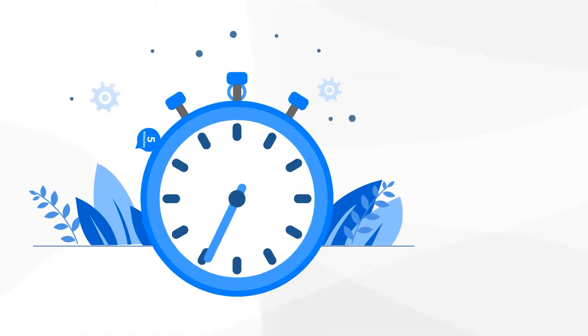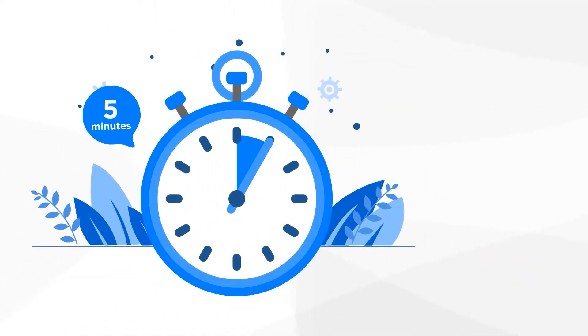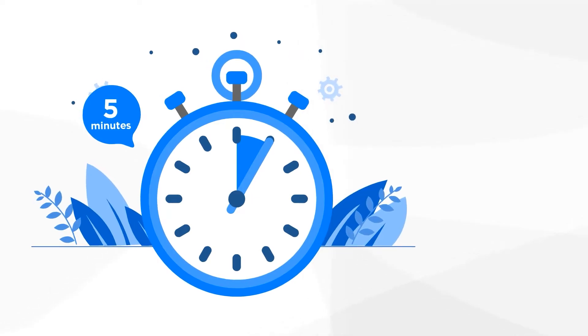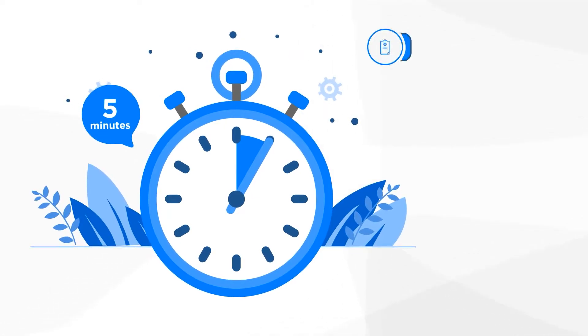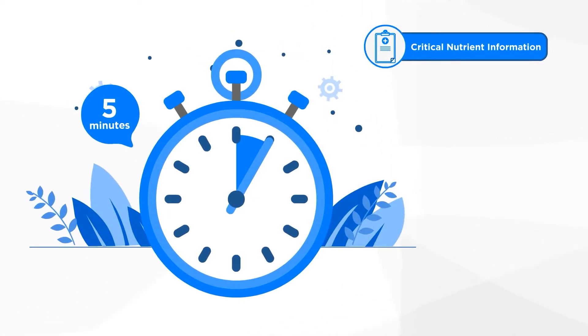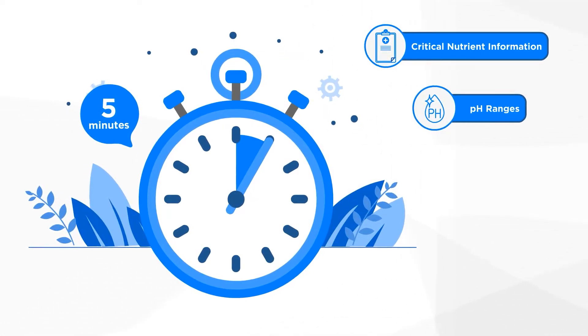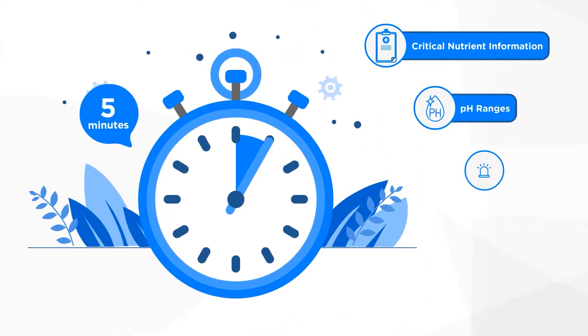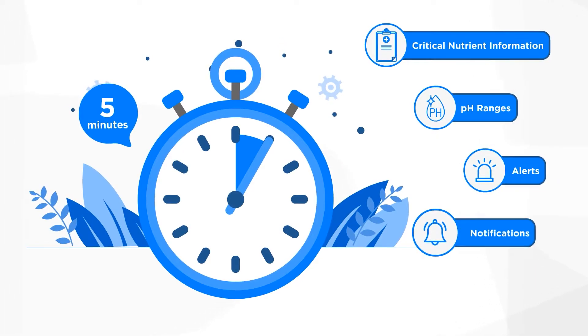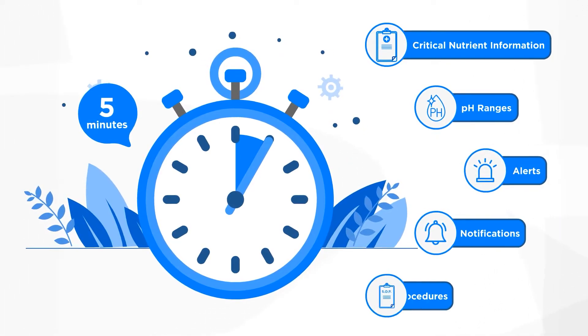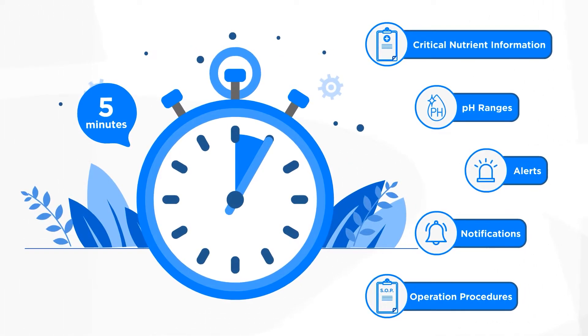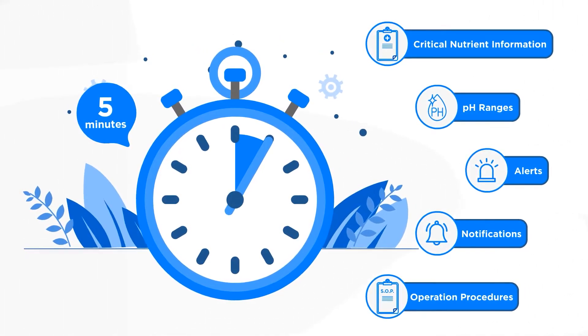Do it all in under five minutes and have instant access to mission-critical nutrient information, recommended pH ranges, alerts, notifications, and operation procedures directly in your project.